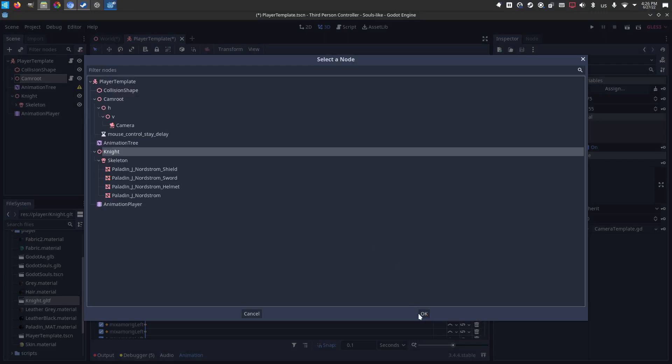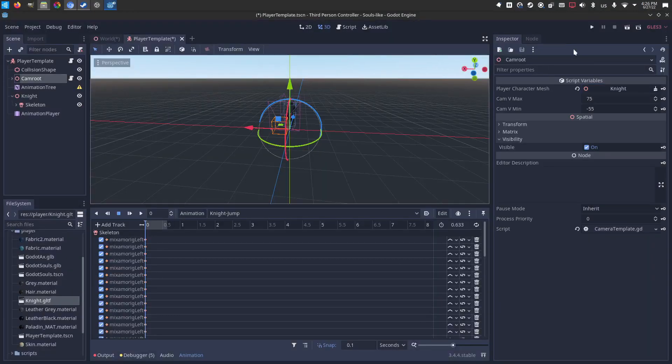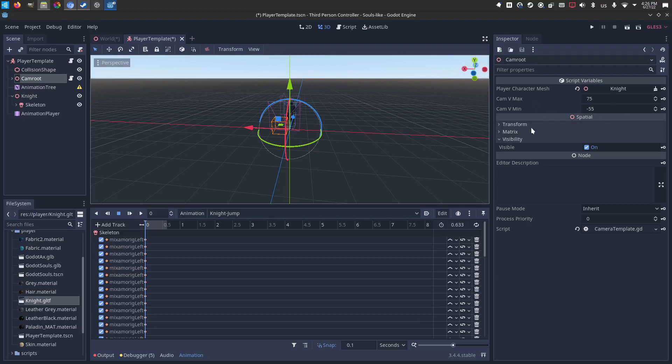The knight mesh or spatial node. There's also a camera vertical max and minimum clamp. So the camera can't go above or below the character too far. You can leave the defaults or you can tweak with them. Do what you want.